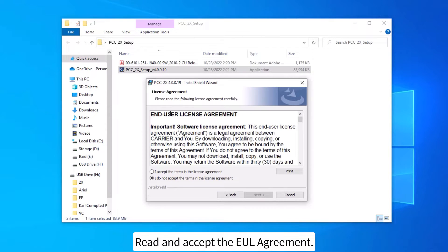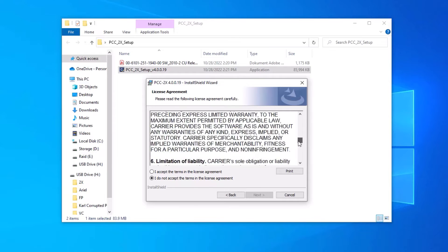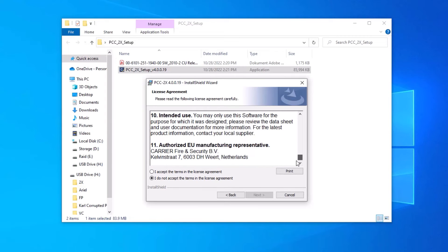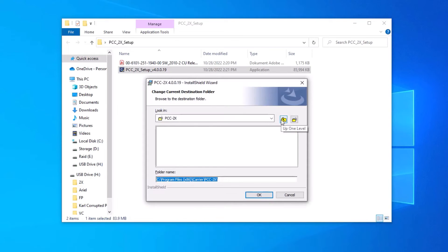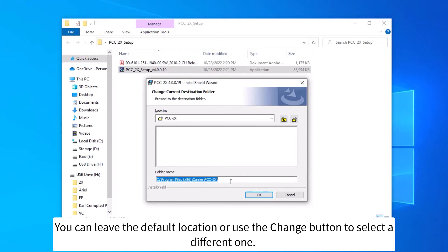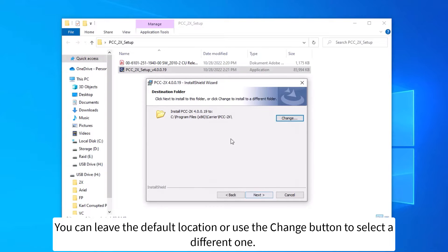Read and accept the EULA agreement. Now specify the destination directory. You can leave the default location, or use the change button to select a different one.